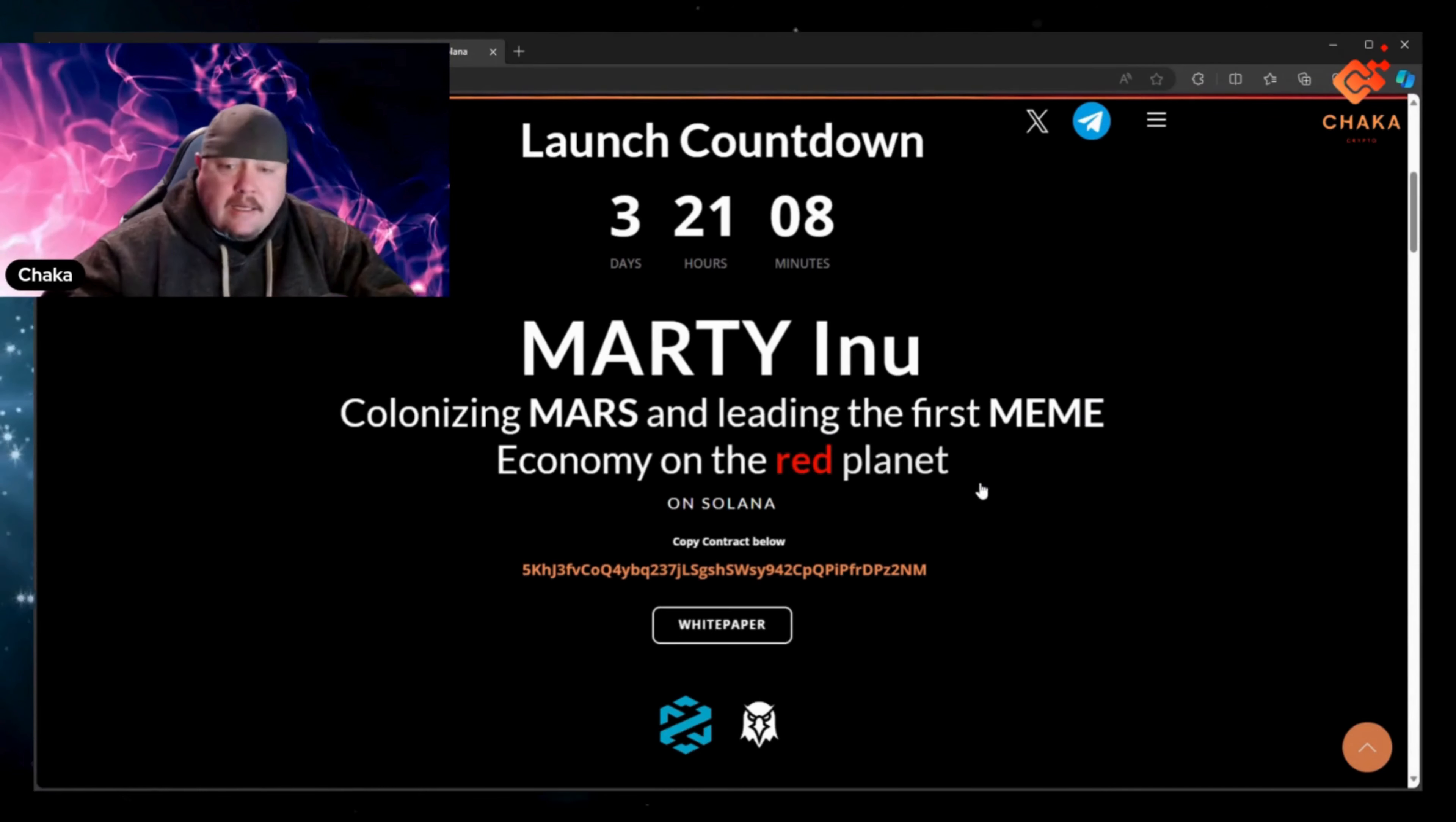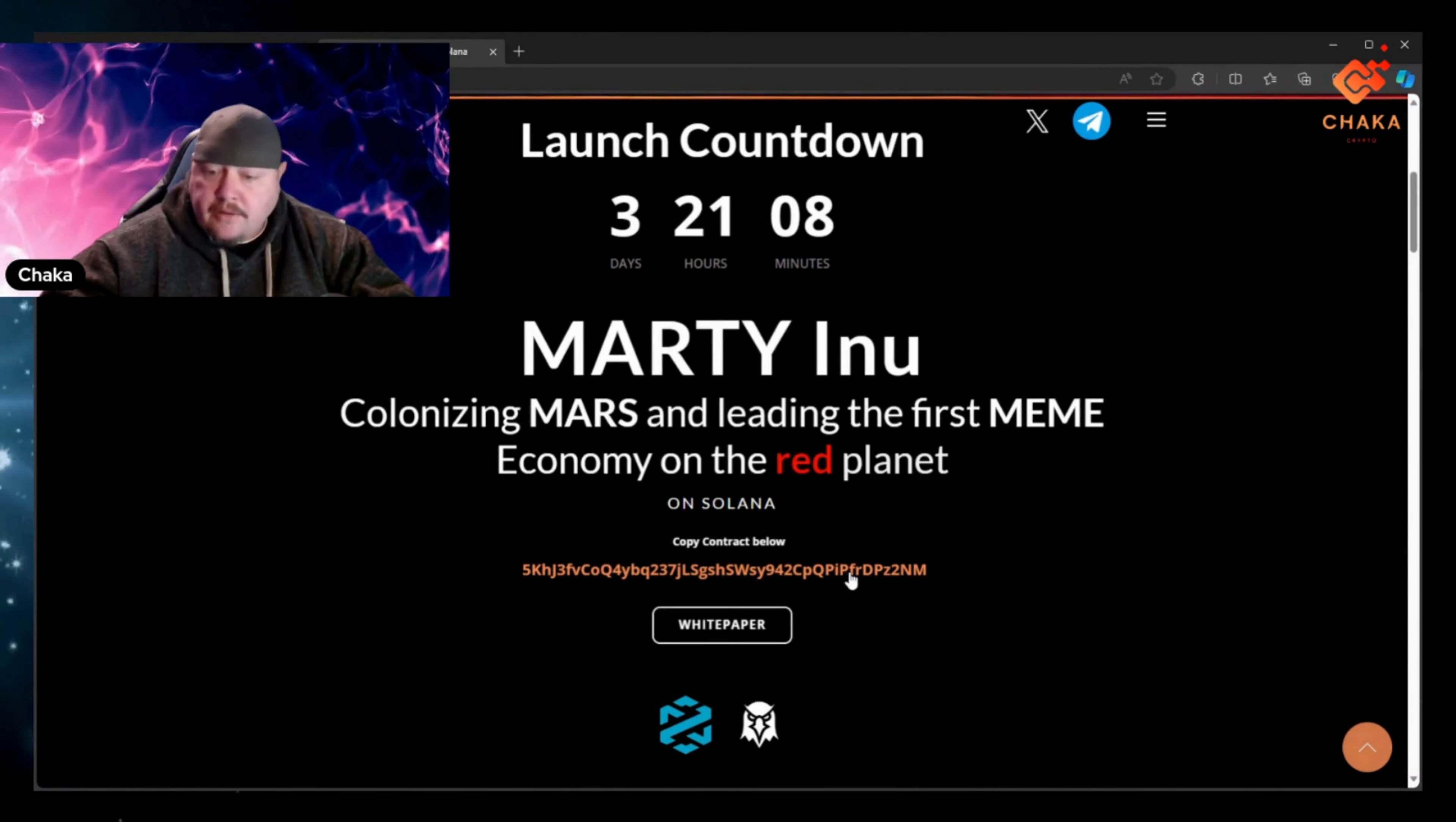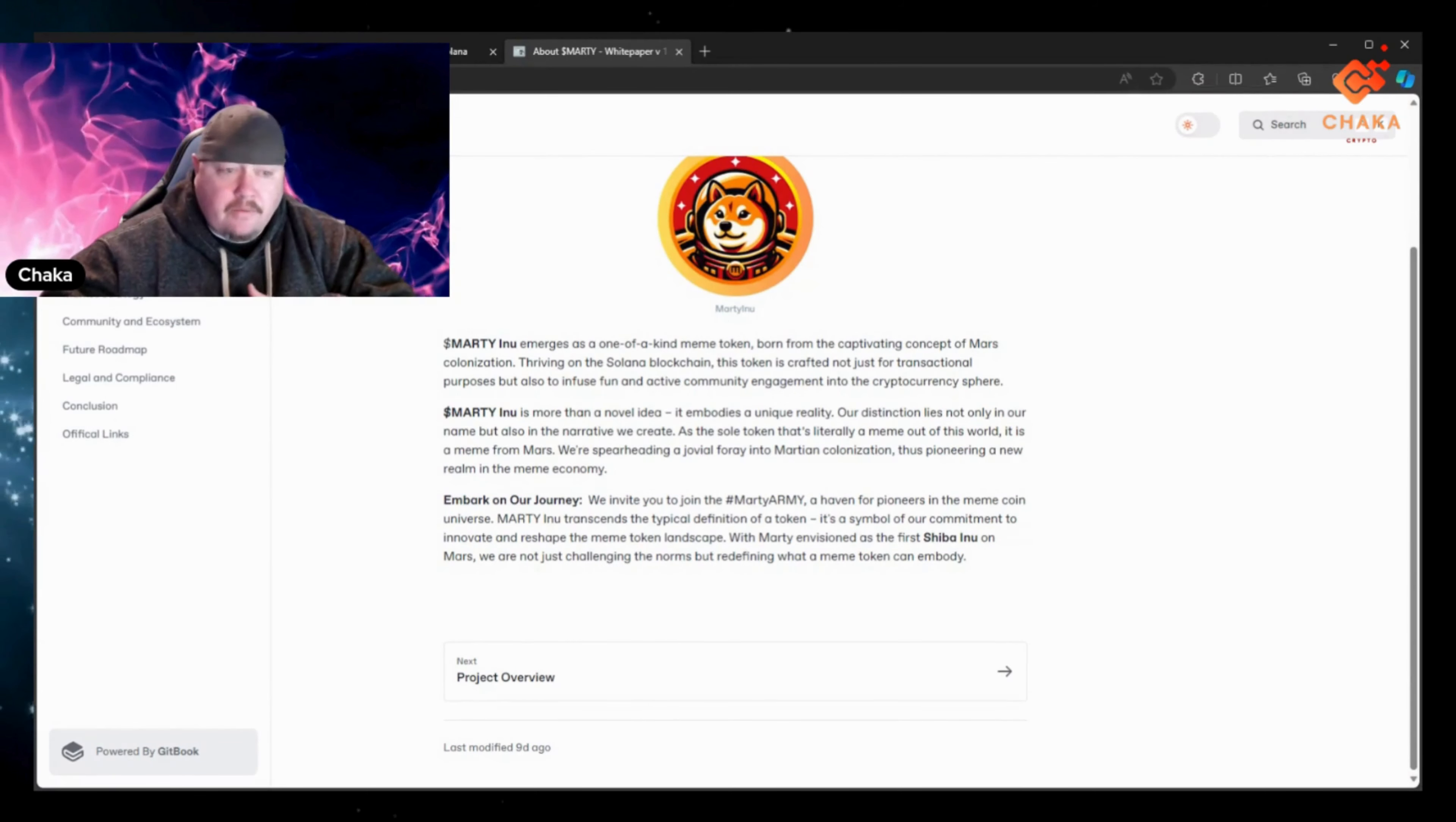It says Marty Inu, colonizing Mars and leading the first meme economy on the red planet on Solana. Once again, it has their contract right here. Then it has their white paper. Not going to go through the whole white paper but I will leave it linked in the description down below just in case you want to read through it.